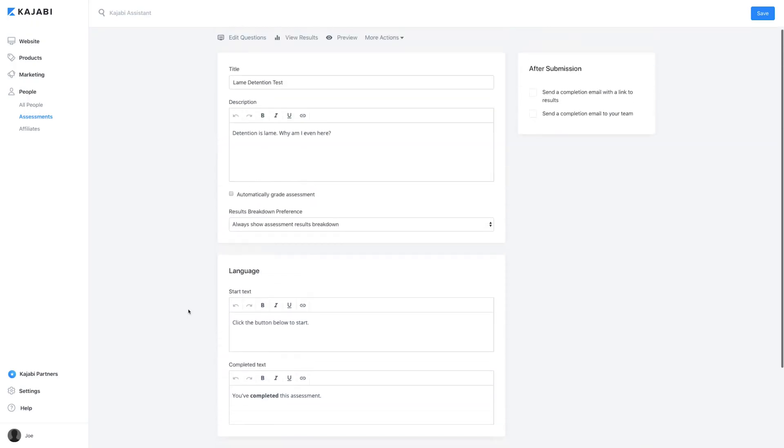Anyways, as I was saying, you can then title the assessment whatever you want and add a description as well. Then in true Kajabi fashion, you have a lot of different options to edit the assessments to really be what you want.